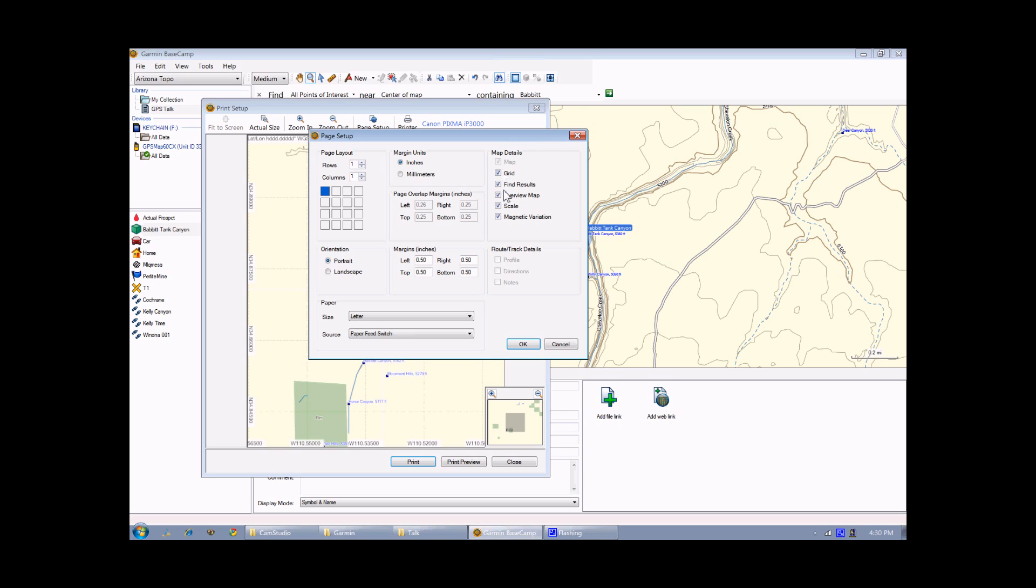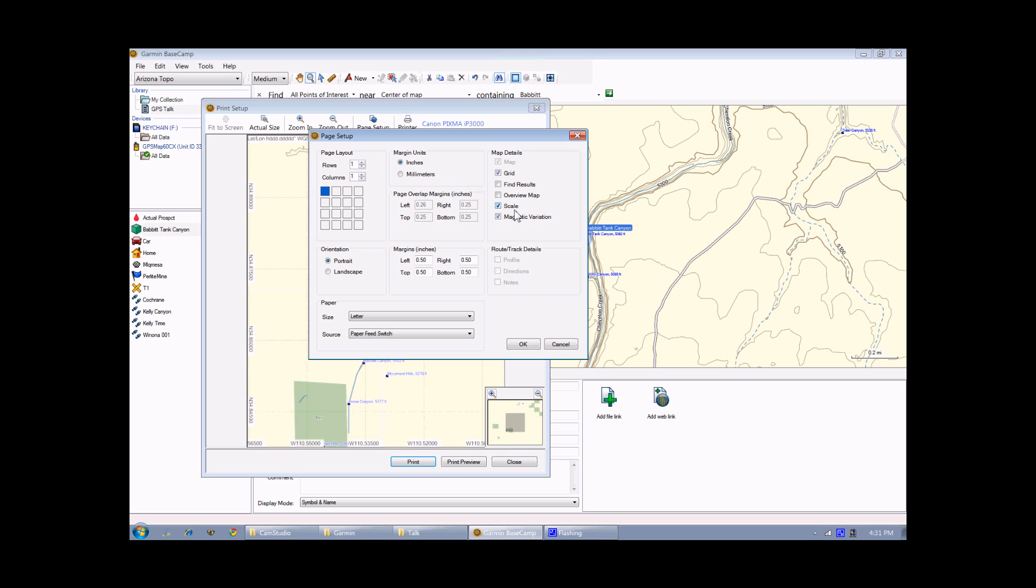Over here, under the map detail section, you can put a grid on there, which will be either latitude, longitude, or UTM, depending on which coordinates you've chosen. The find results, if you have them on the screen, will be up there as well. We're going to turn that off. The overview map is this little mini map that shows you in context where your map is. We'll turn that off as well. Scale will show you basically how many inches or how many millimeters on the map correspond to a particular distance in real life. And then magnetic variation shows you what the deviation from true north is for a magnetic compass.